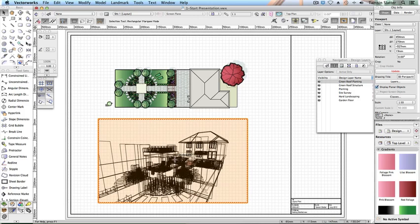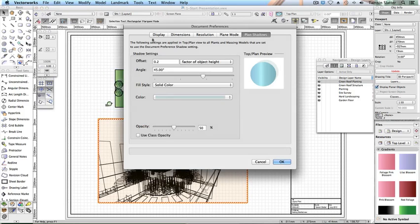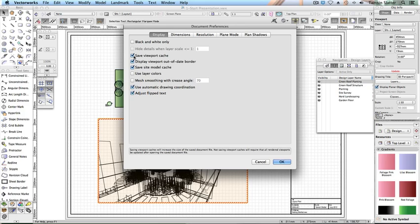Click the selection tool. Click and drag on the viewports to move them and create a pleasing layout on the sheet.